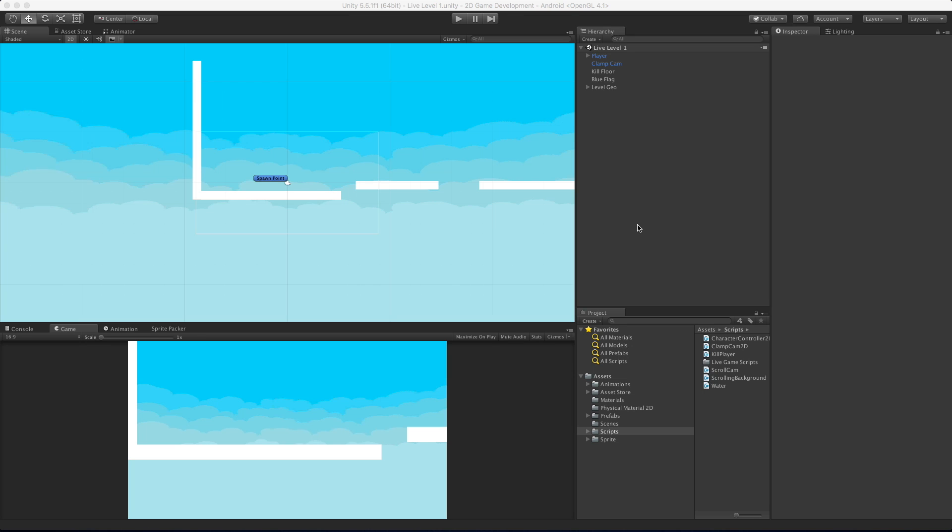In today's video, we're going to take a look at how to add some shake to our camera. This can be used when your player takes a hit or has an extremely high jump or fall, or really anything that you want to add a little bit of excitement to your scene for. So let's go ahead and take a look at how it works.